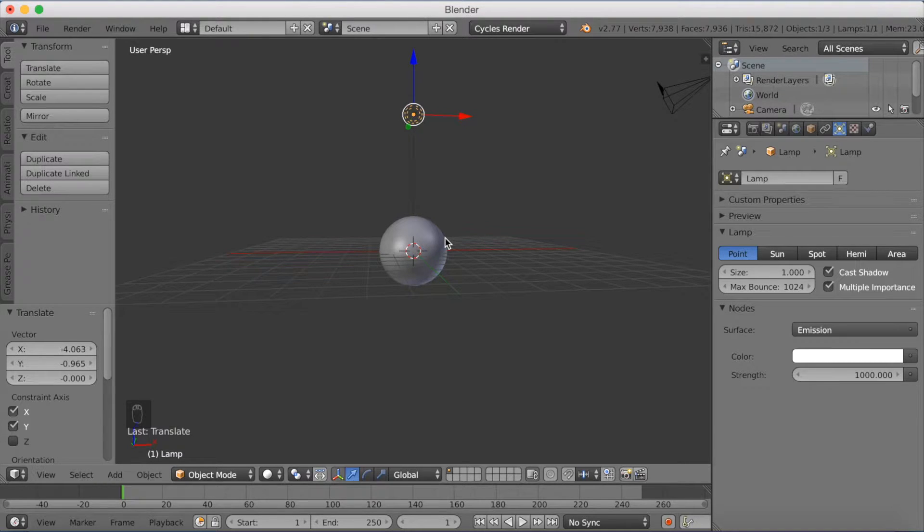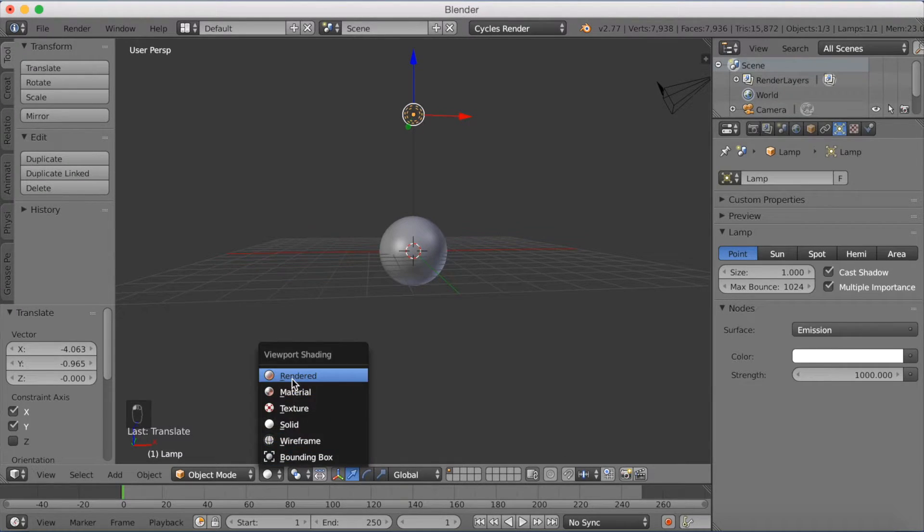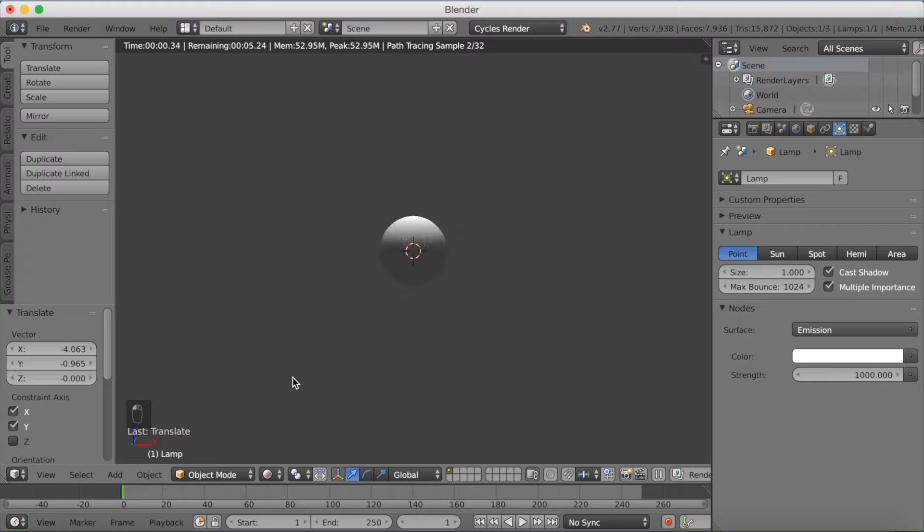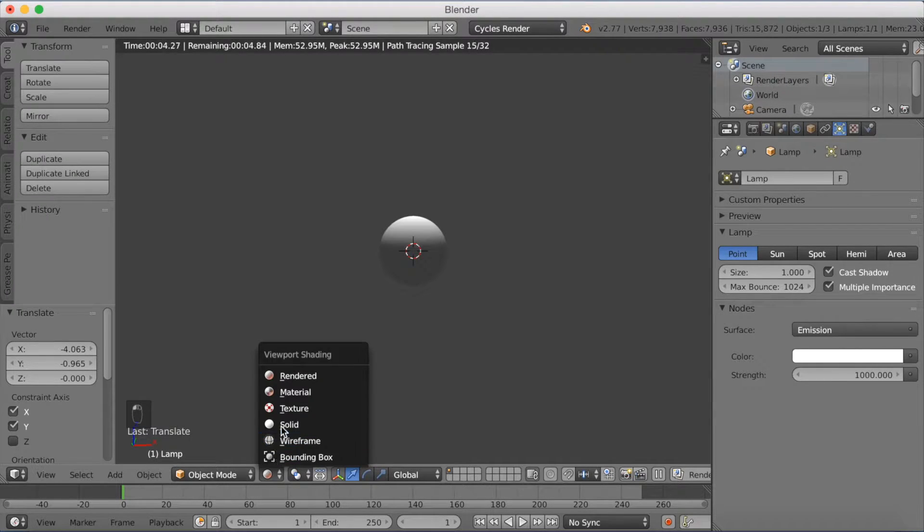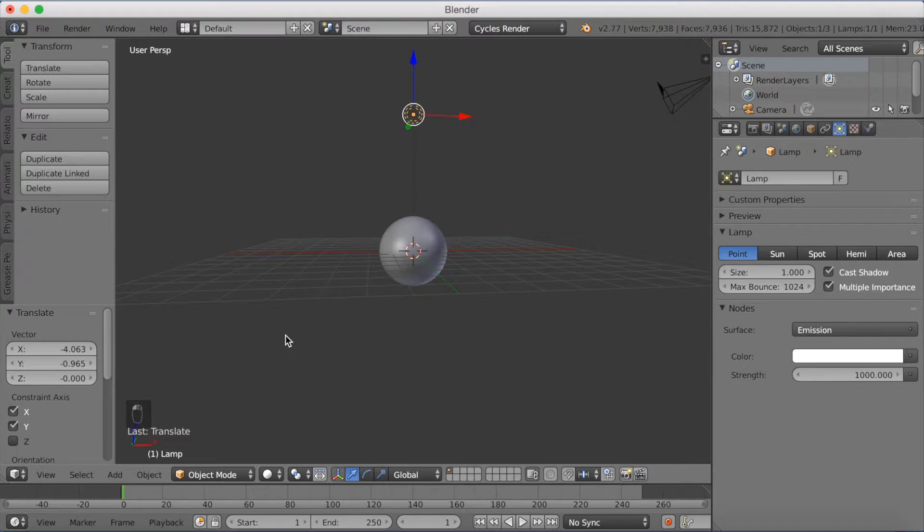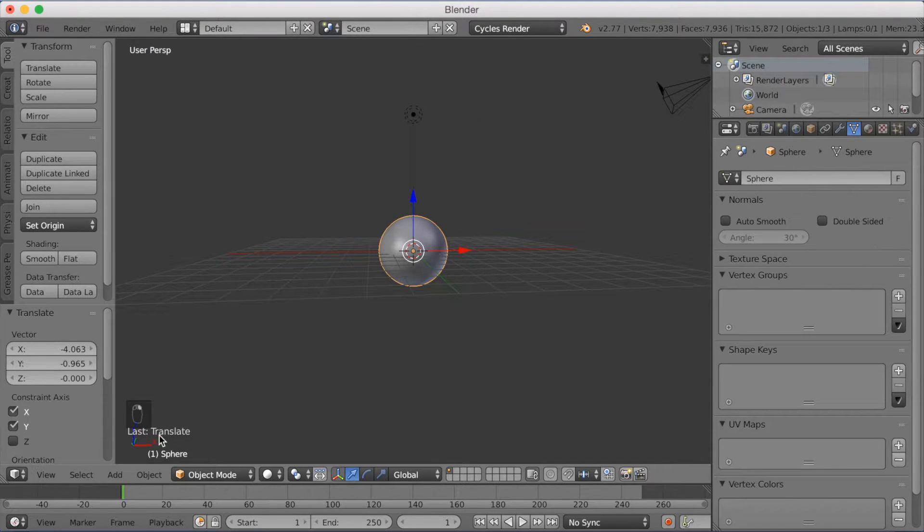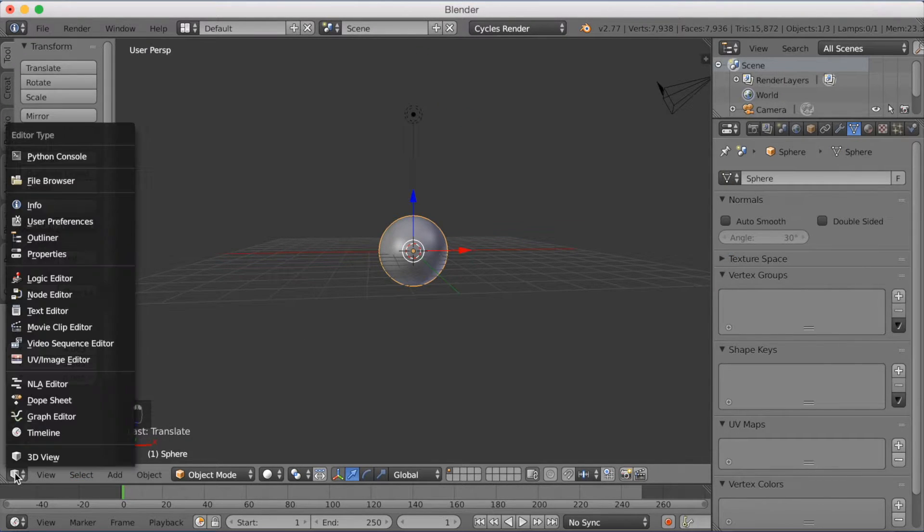Okay, so now we have the lamp above the sphere. We're going to go into rendered mode and you can see how the lighting looks. So now we can start adding materials, or images, for the sphere itself.